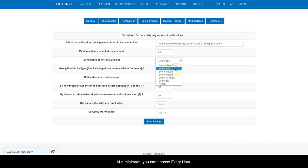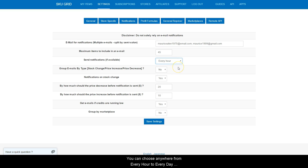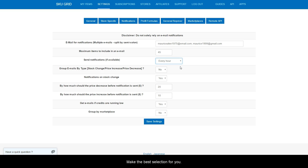At a minimum, you can choose every hour. You can choose anywhere from every hour to every day, which would be once every 24 hours to never. Make the best selection for you.